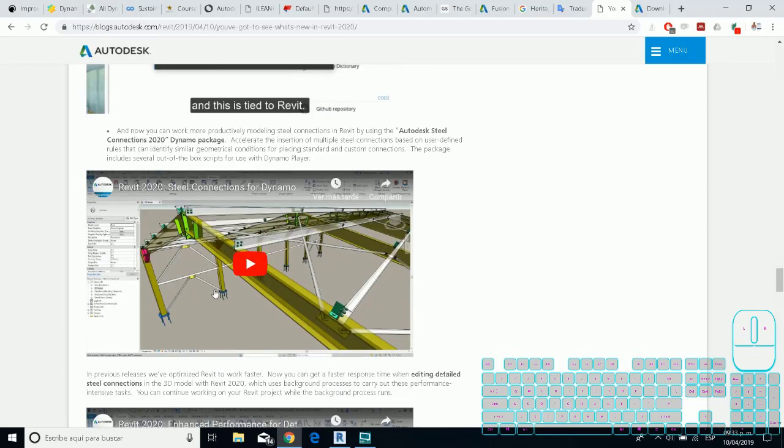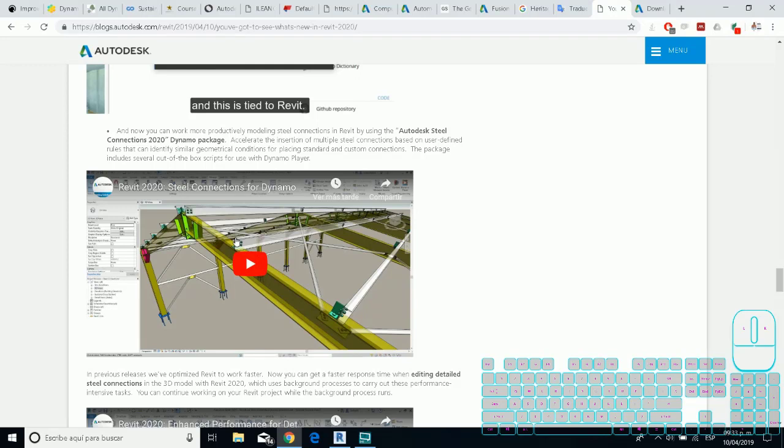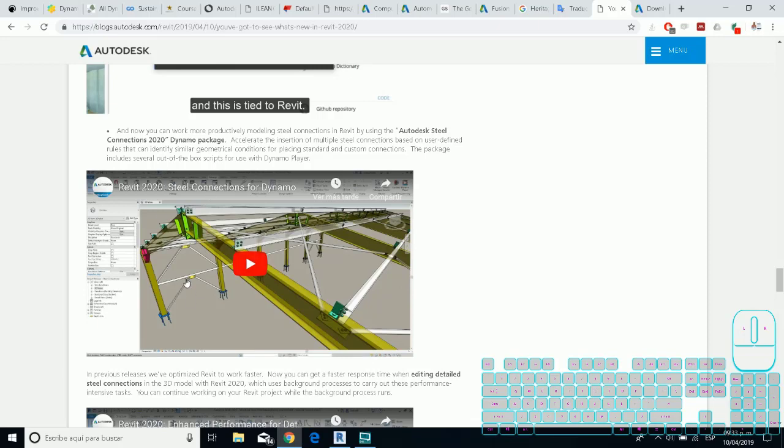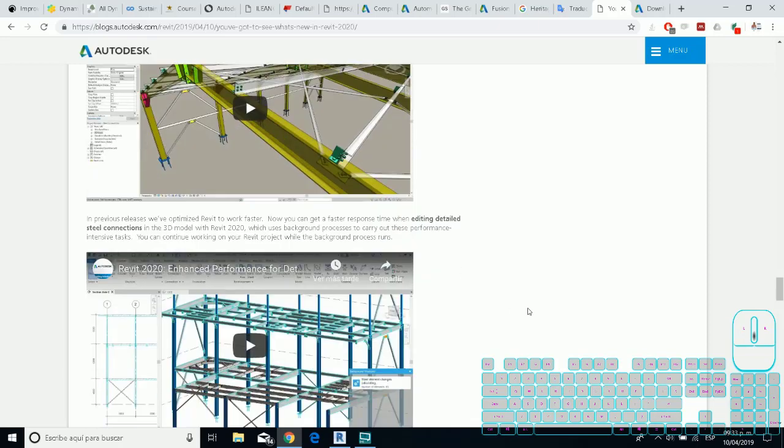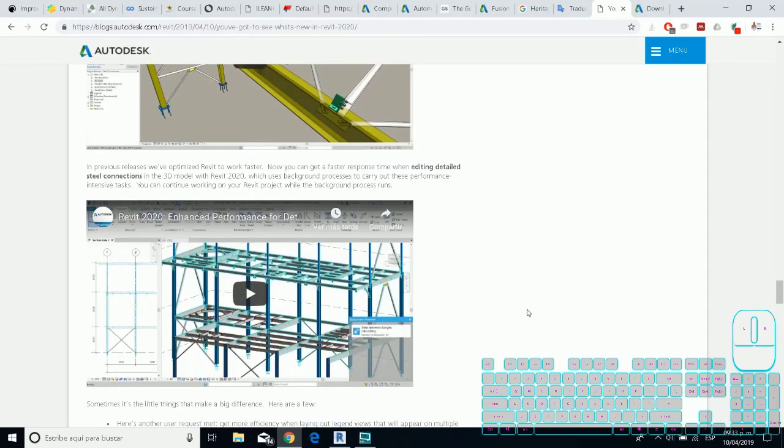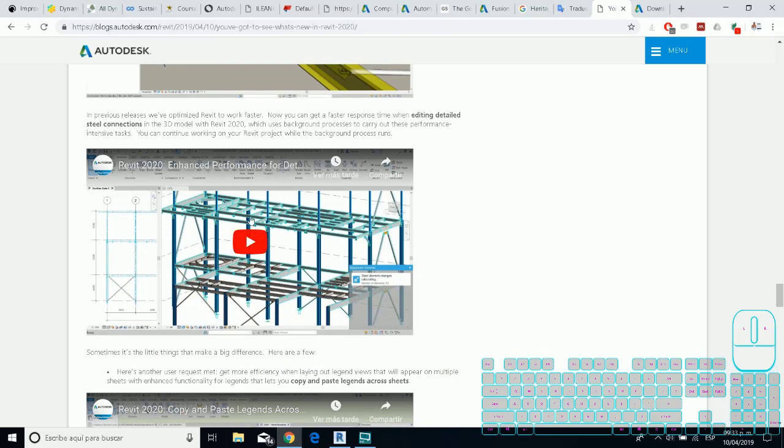Dynamo 2.1 is the new version for Revit and it has a different concept from the other versions. For this version in Dynamo you have this package in Revit, and you can obtain this node so that you can put the steel connection automatization this way. This is a really great improvement for Dynamo 2.1.